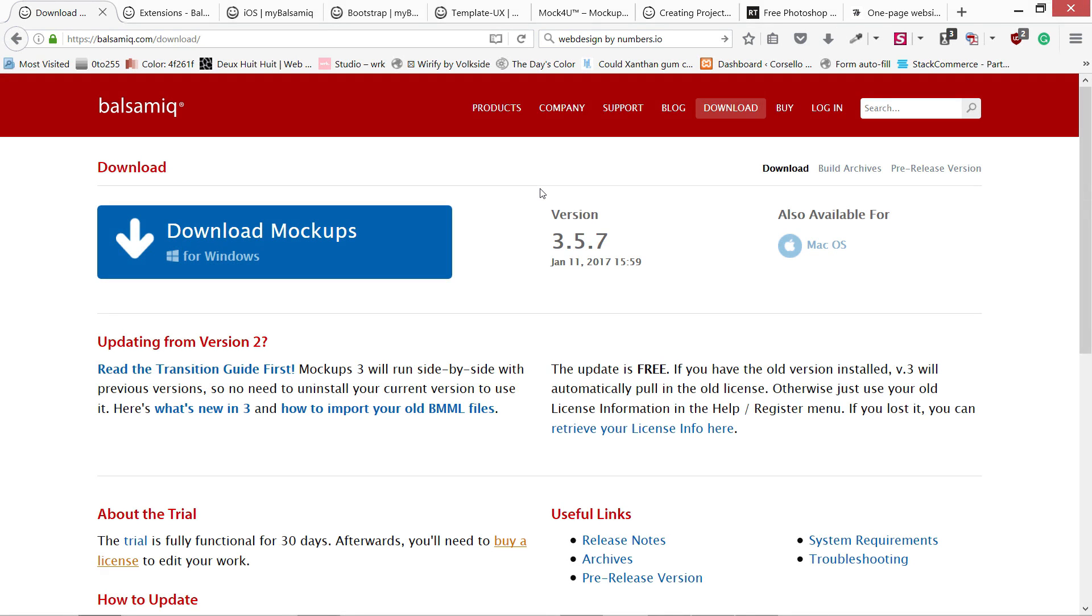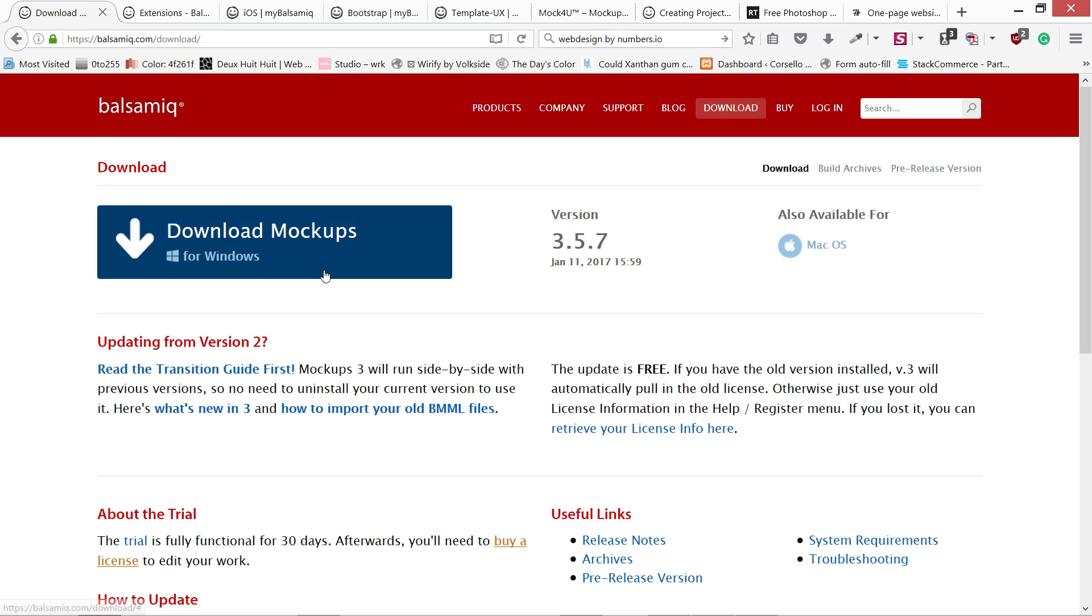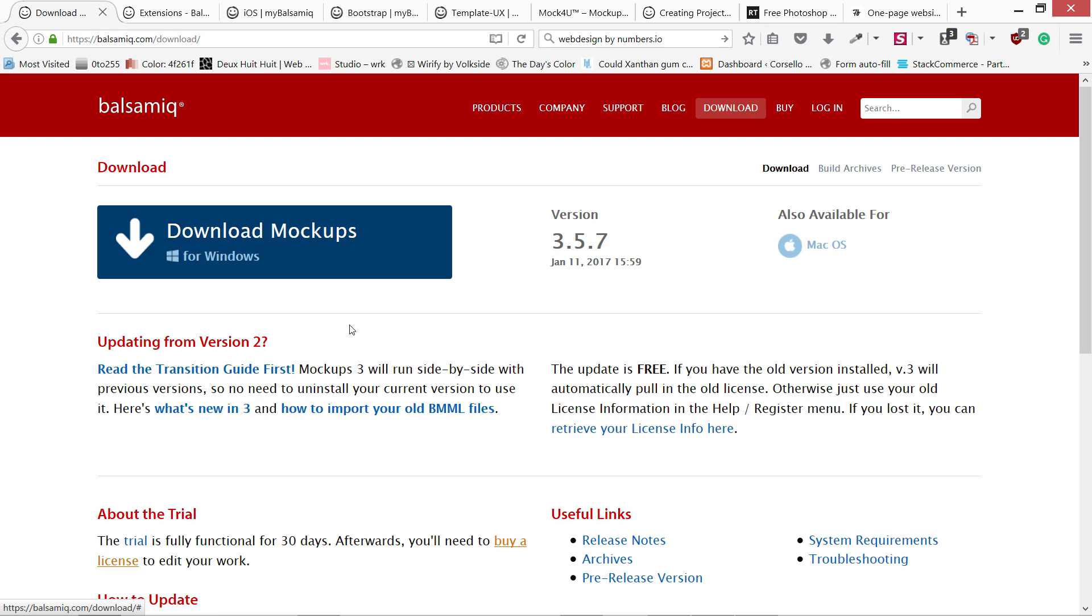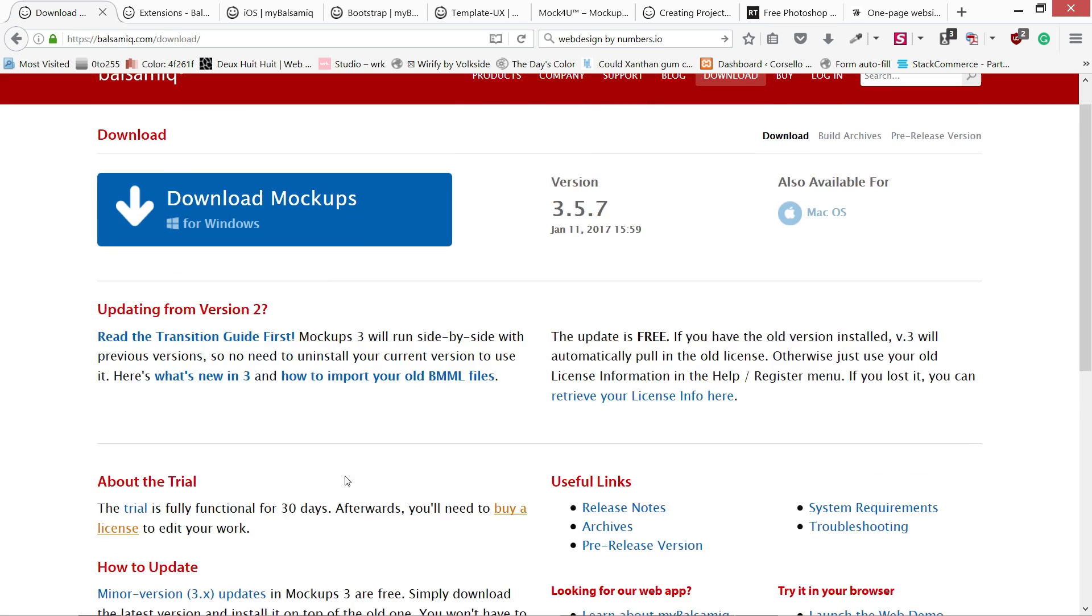I'm going to give you some introduction to this software. It is very easy to use, so don't worry about it. You can download its trial version for 30 days, and if you can buy it, I think it's worth it if you draw a lot of wireframes.